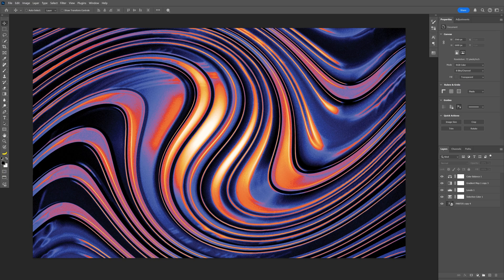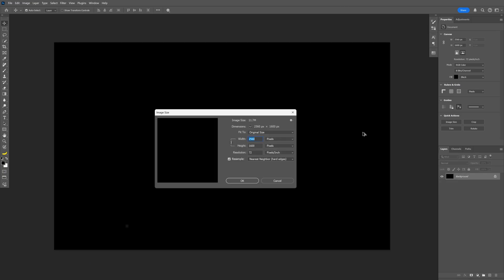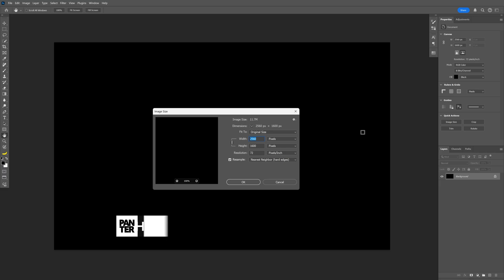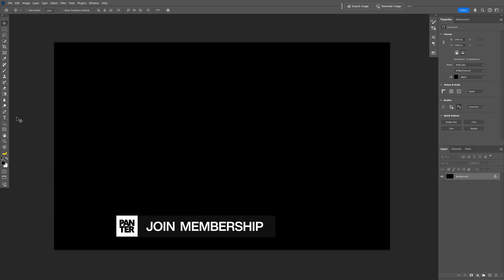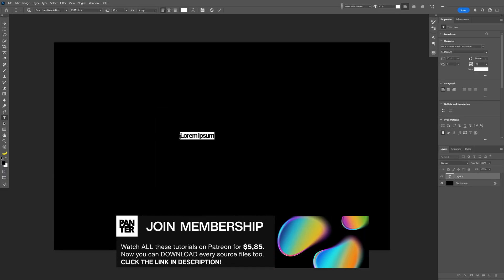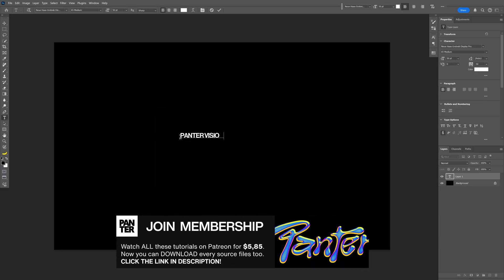Here's how to make this liquid chrome background in Photoshop. I'm going to go with the size as a reference. Let's select the type tool and type in something.